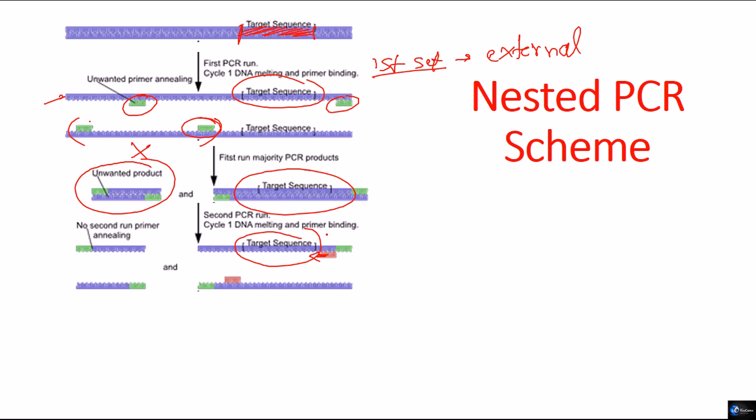So, internal primers that we design will be specific to the target region inside. Once they will pair to the target sequence only. Now, the second set of primers will not bind to any of the unwanted regions of the DNA because they are very, very specific.